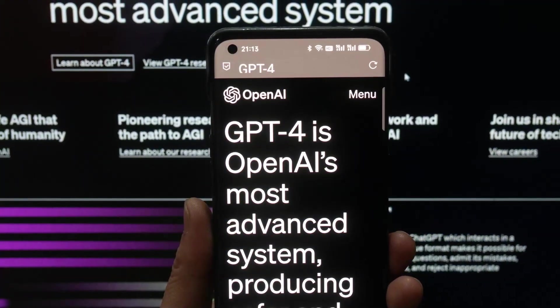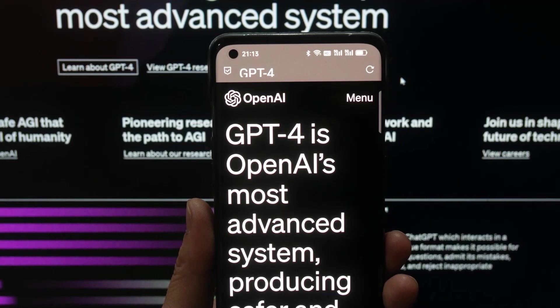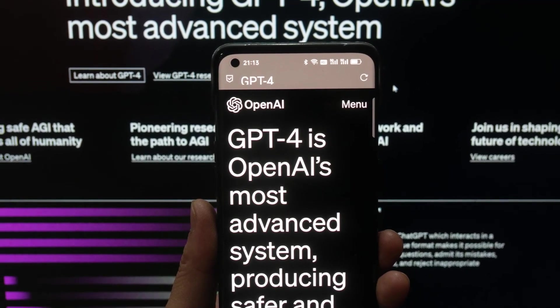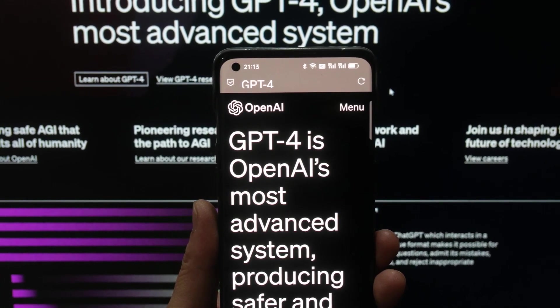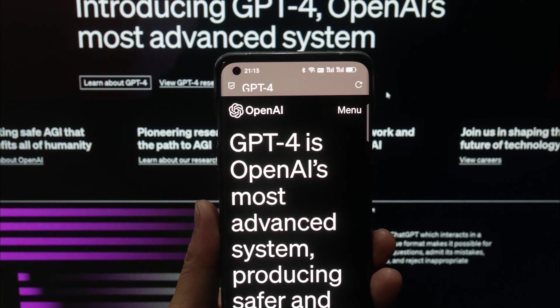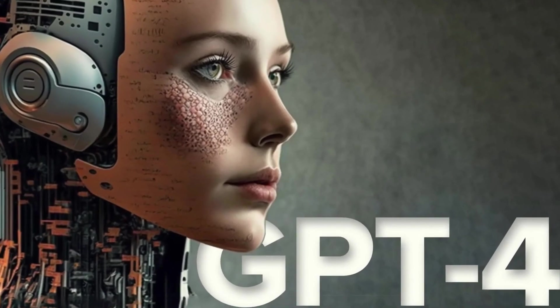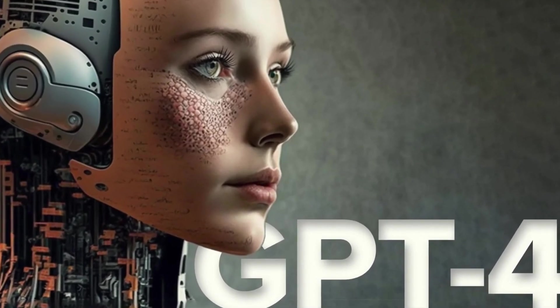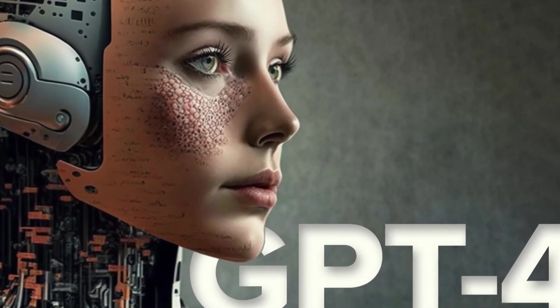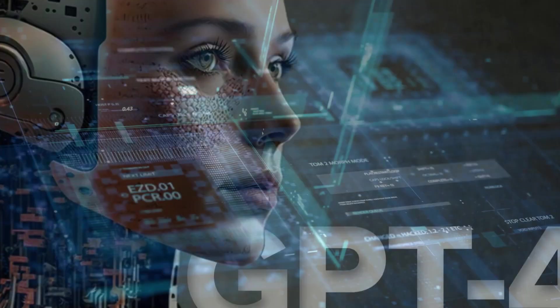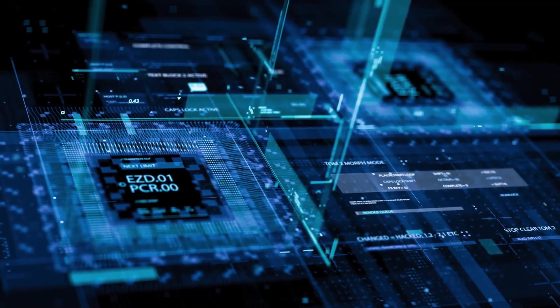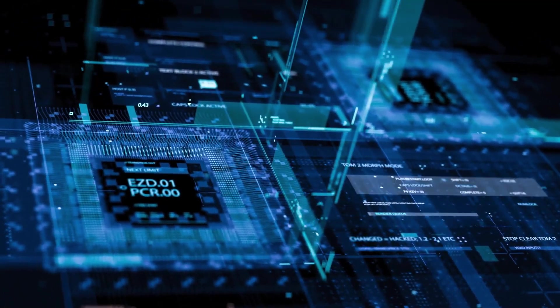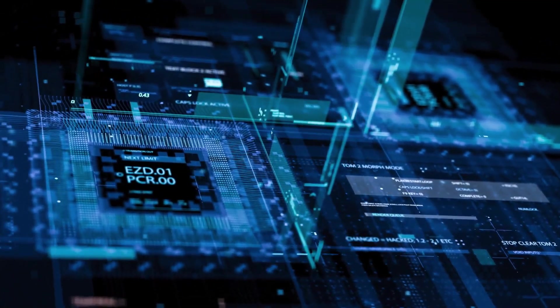GPT-4 is so intelligent that it passes the Turing test, a measure of a machine's ability to exhibit human-like intelligence, and is informally referred to as almost AGI. Its capabilities have far-reaching implications for society, with stunning applications across countless industries.